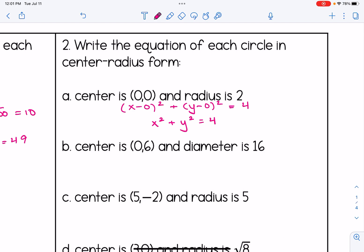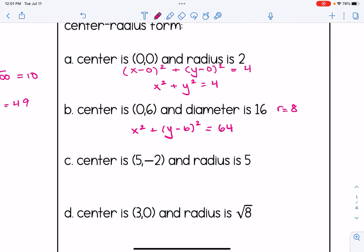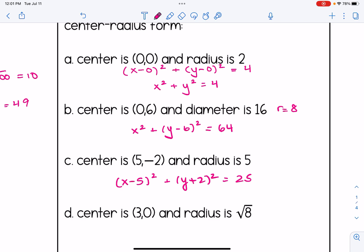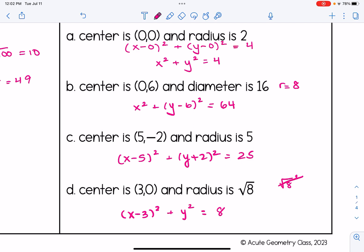For part b, the x value is 0, so we get x squared plus y minus 6 squared. Notice it says the diameter is 16, which means the radius is 8, and the radius squared is 64. Remember, diameter is 2 times the radius, not radius squared. For part c, x minus 5 squared plus y plus 2 squared equals 25. For part d, x minus 3 squared plus y squared equals 8, because radical 8 squared — the radical and the squared cancel each other out — gives us just 8.